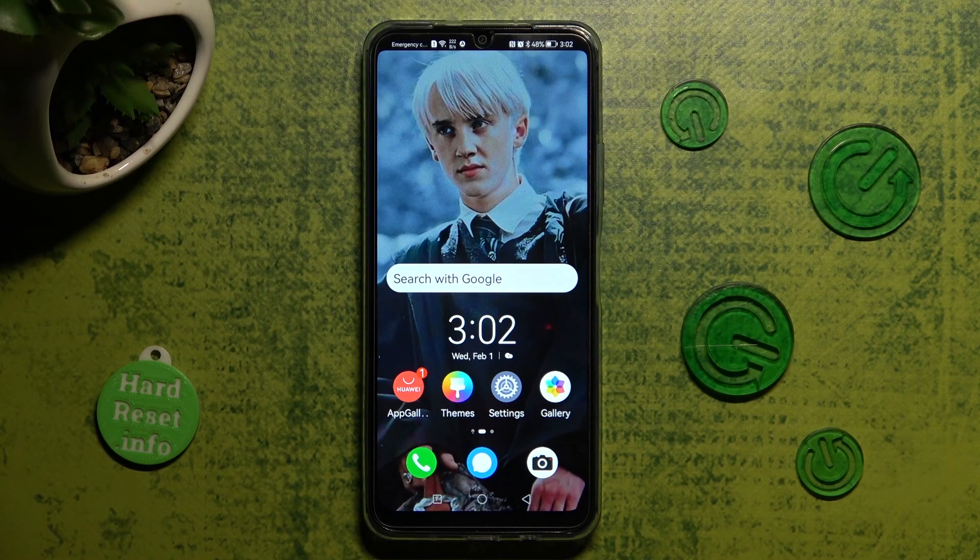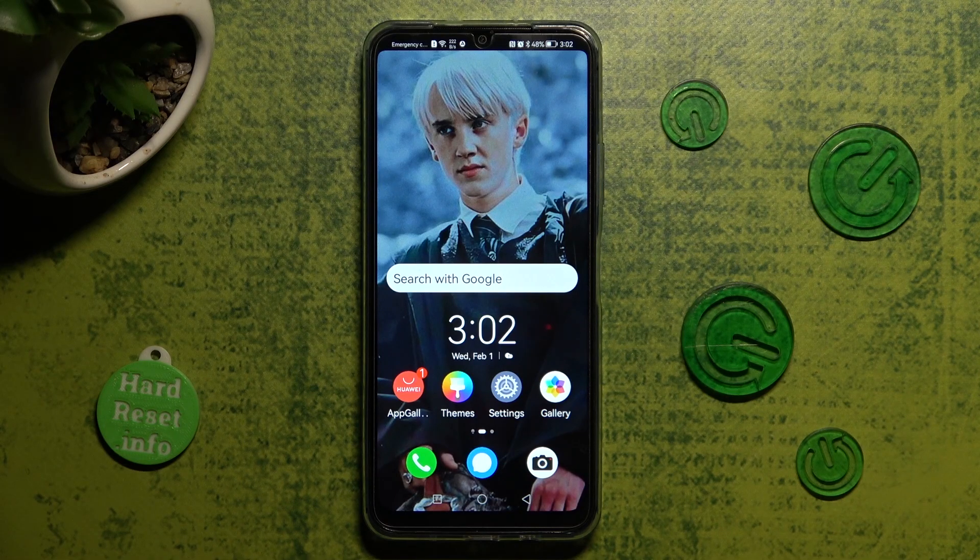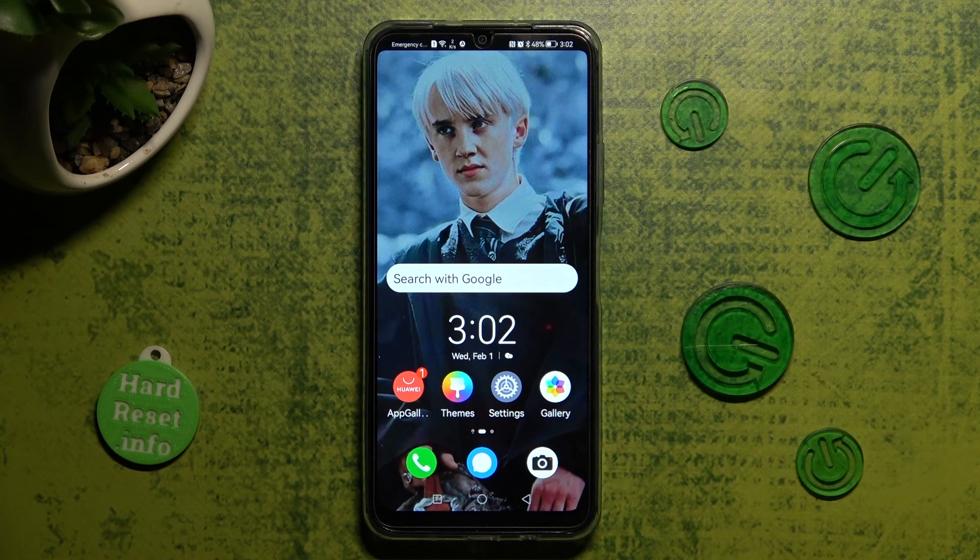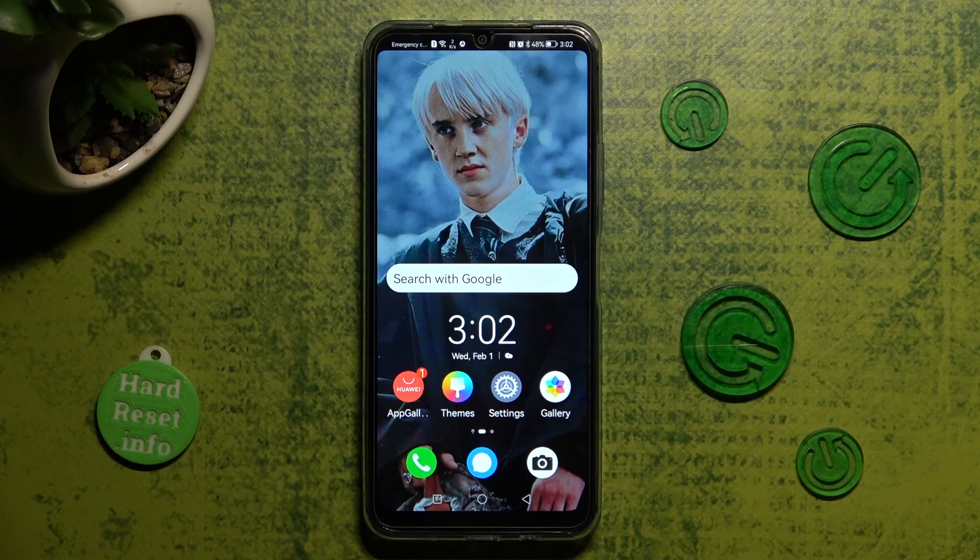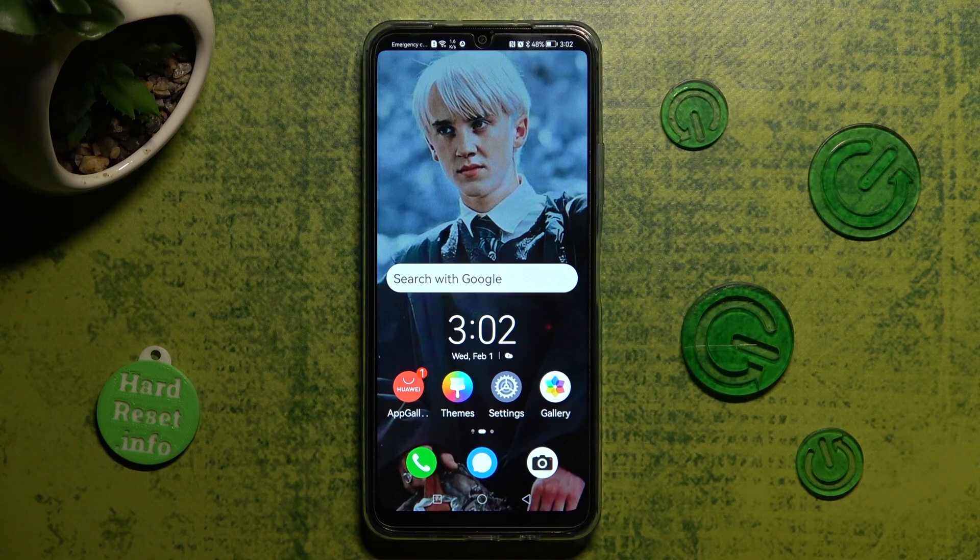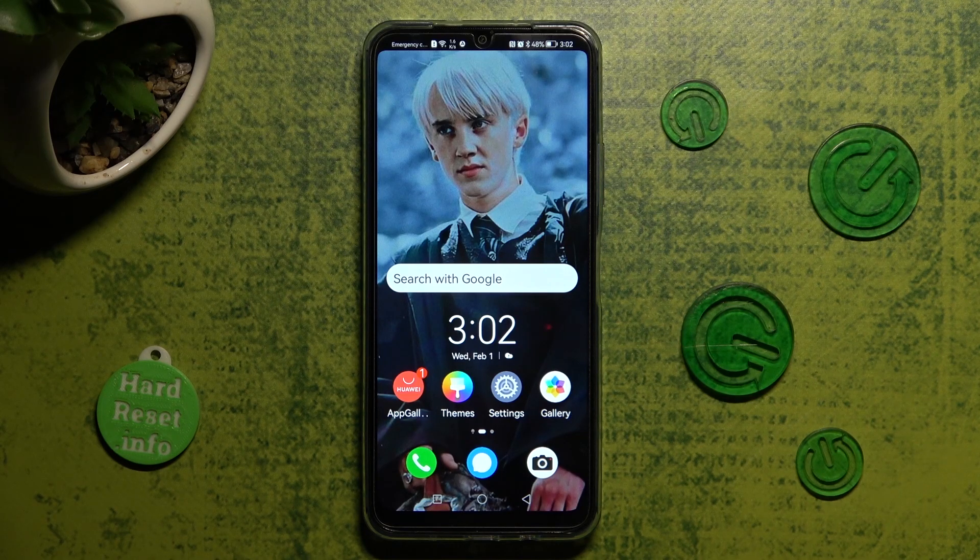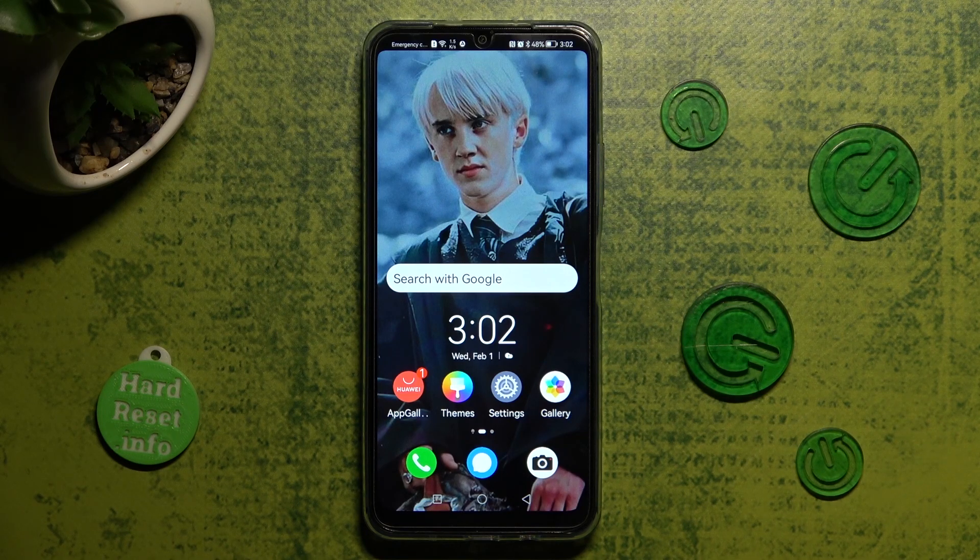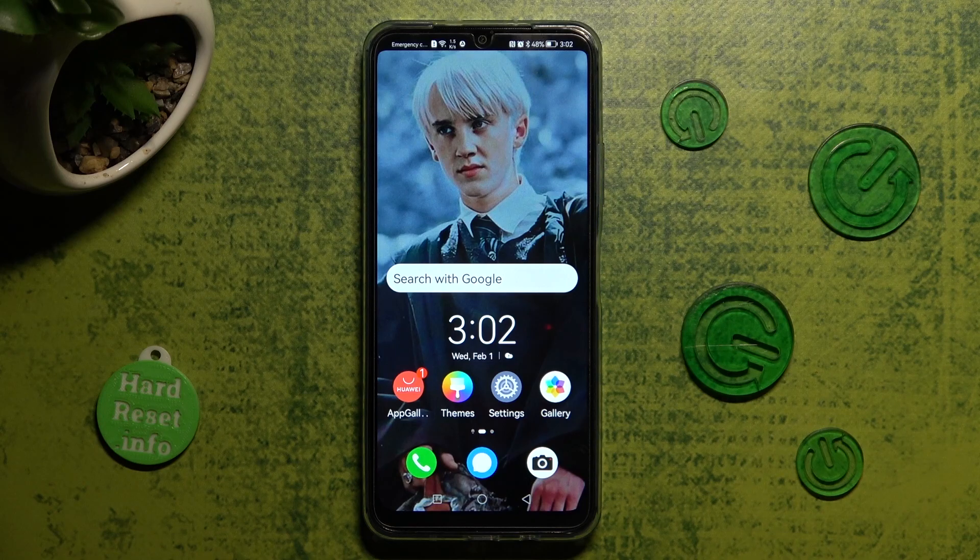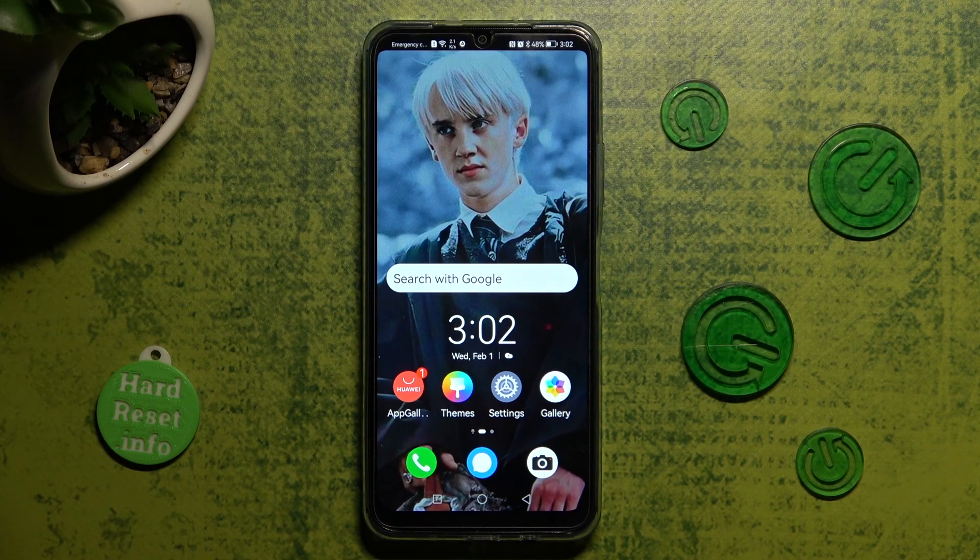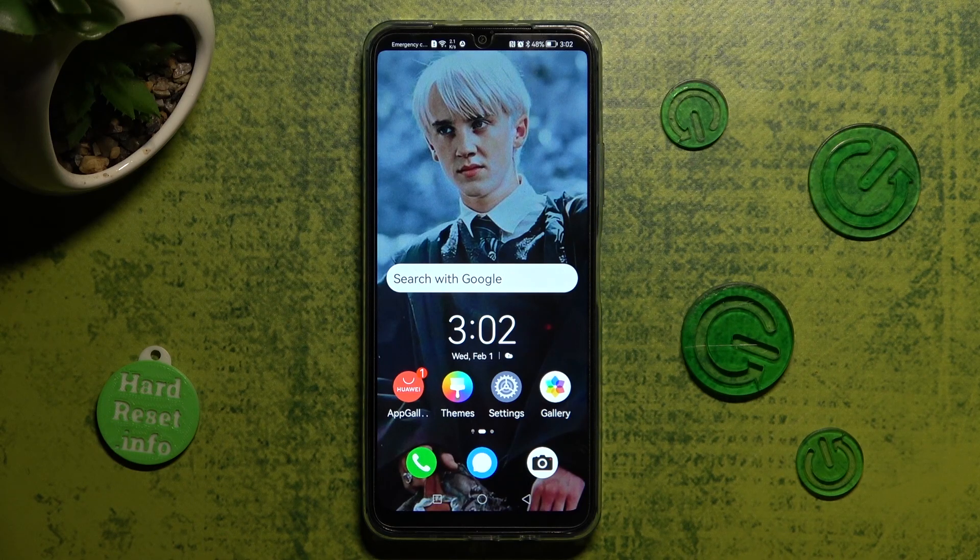Hi! In front of me is Huawei Nova Y61 and today I would like to show you how you can manage app permissions on this Huawei.